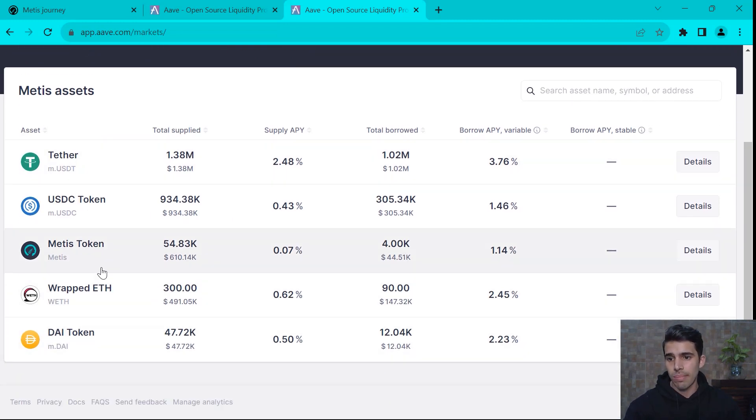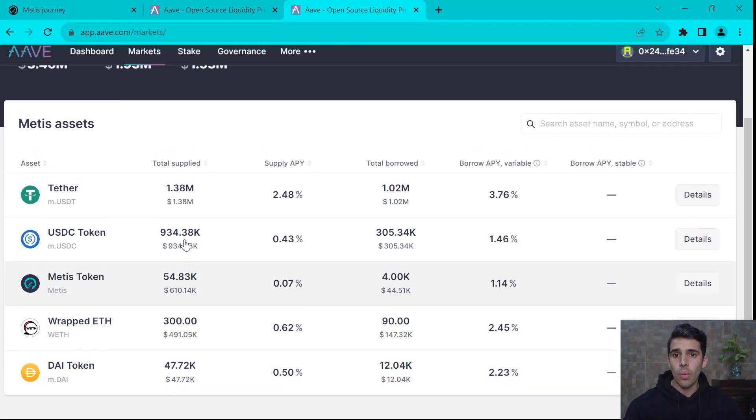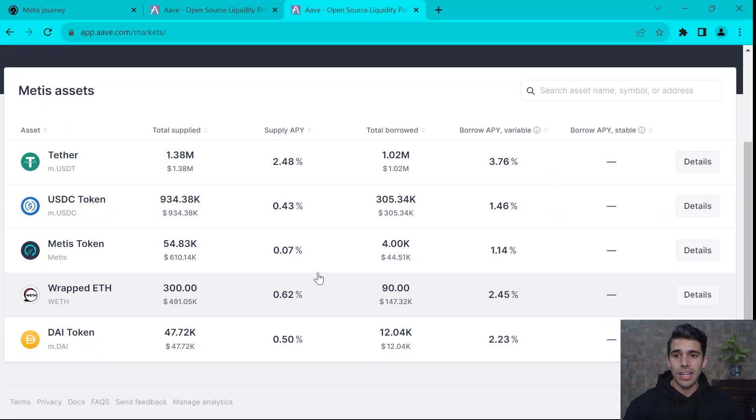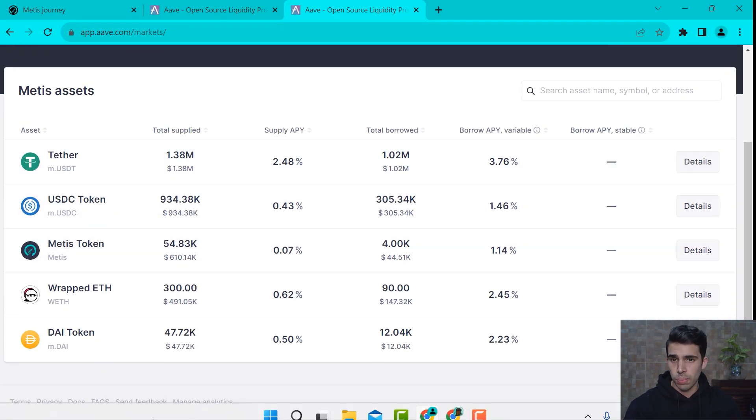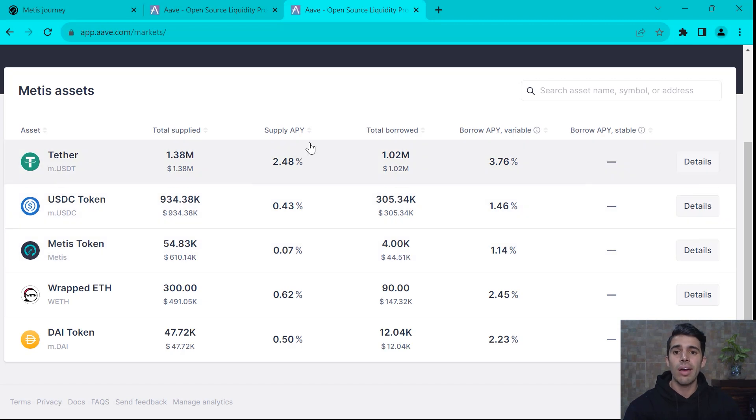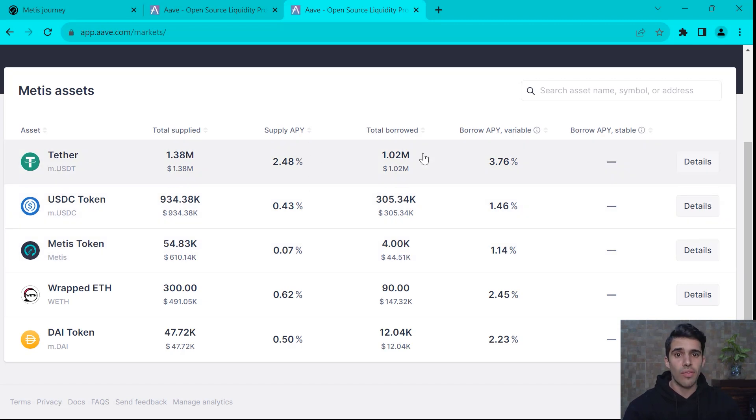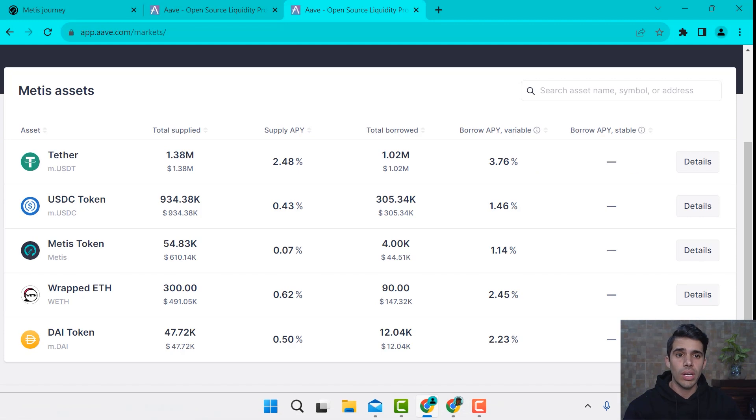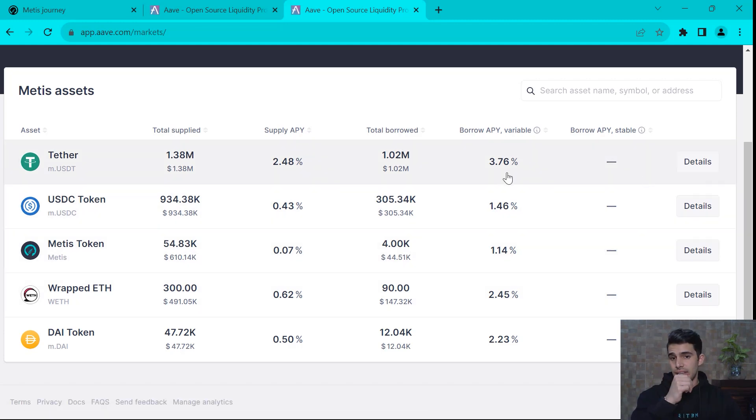Tether, USDC, Metis, wrapped ETH, DAI. We can see the total supply or the size of the markets. We can see what's the APY for supplying these assets and the interest that you're going to pay if you want to borrow this asset as well.